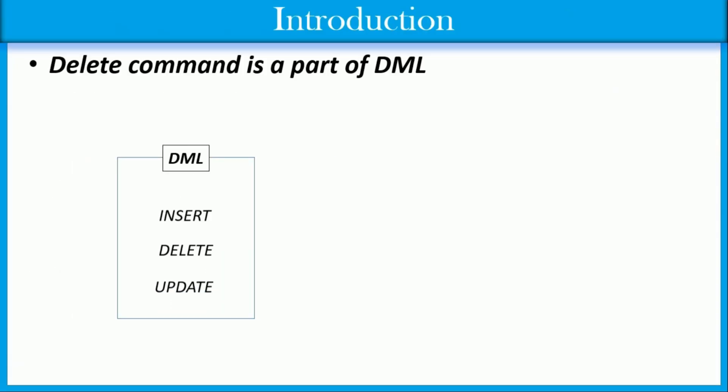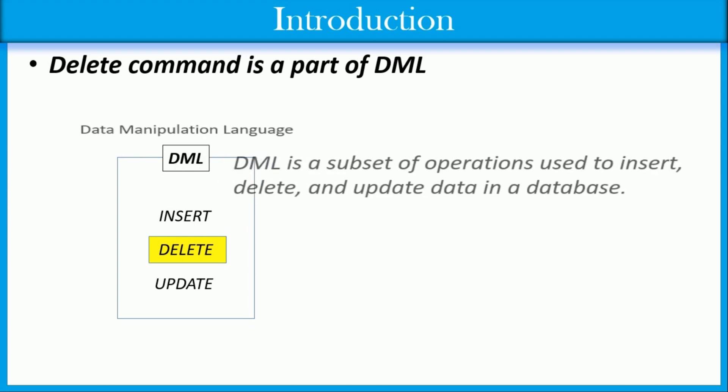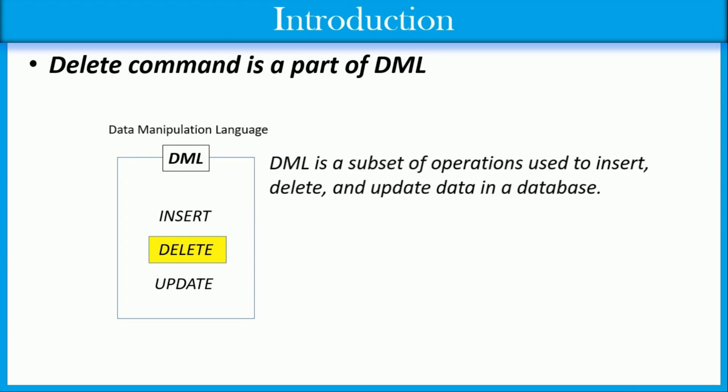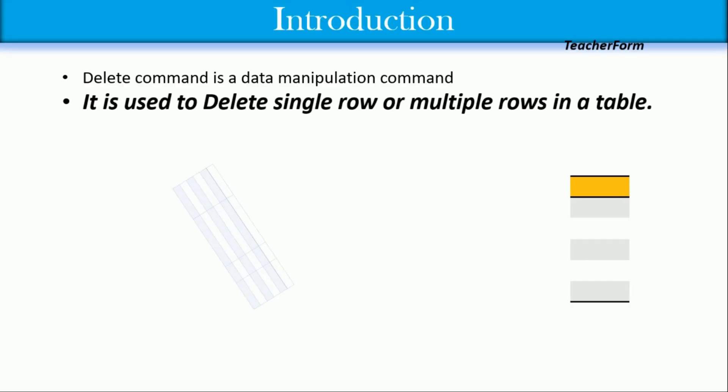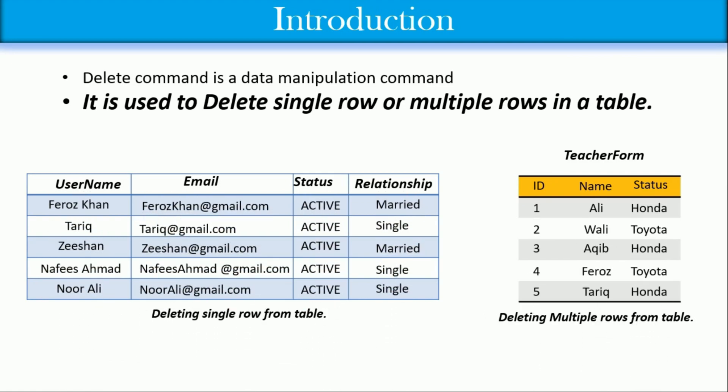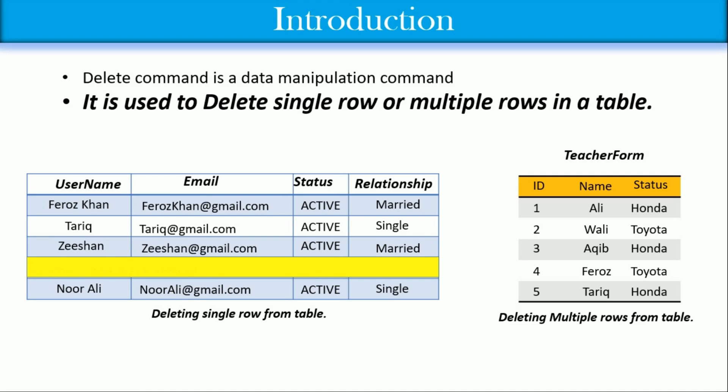DELETE command is a DML command, well explained in previous tutorials. DML is a subset of operations used to insert, delete, and update data in a database. It is used to delete a single row or multiple rows in a table.